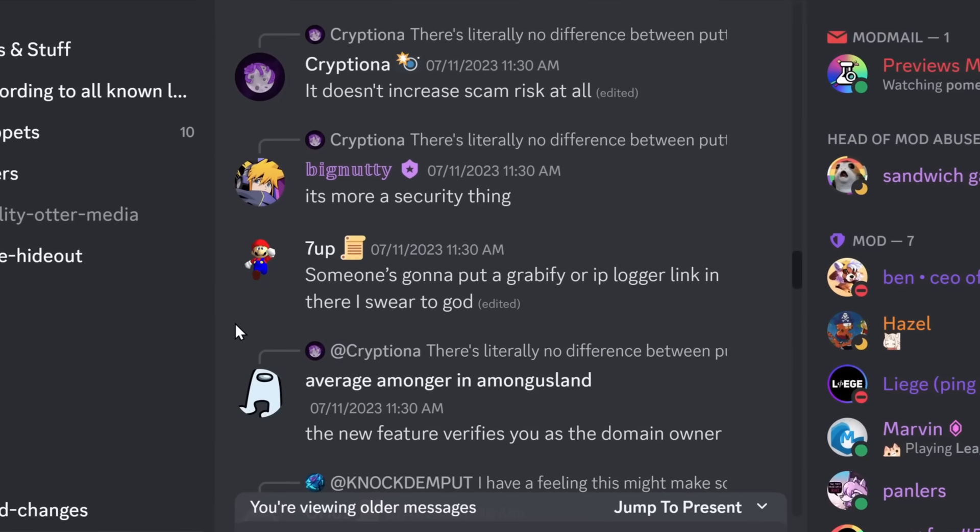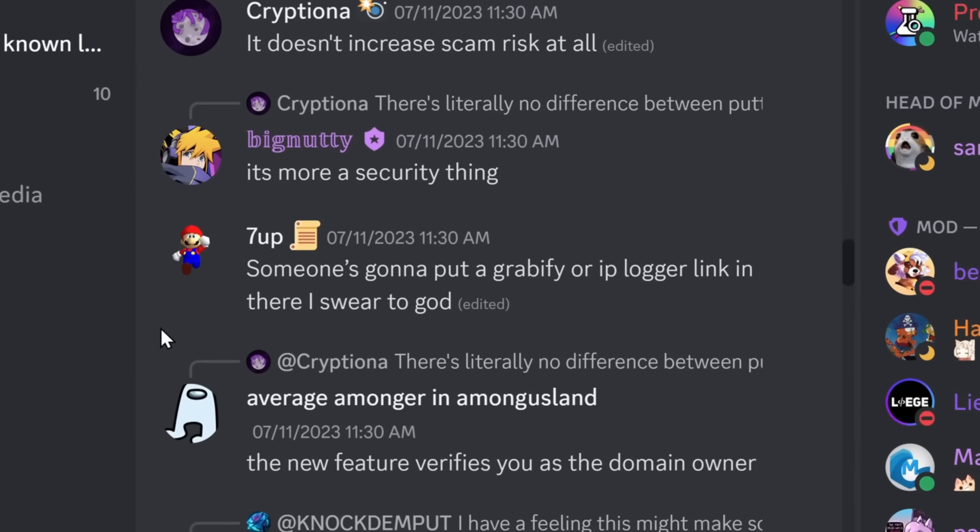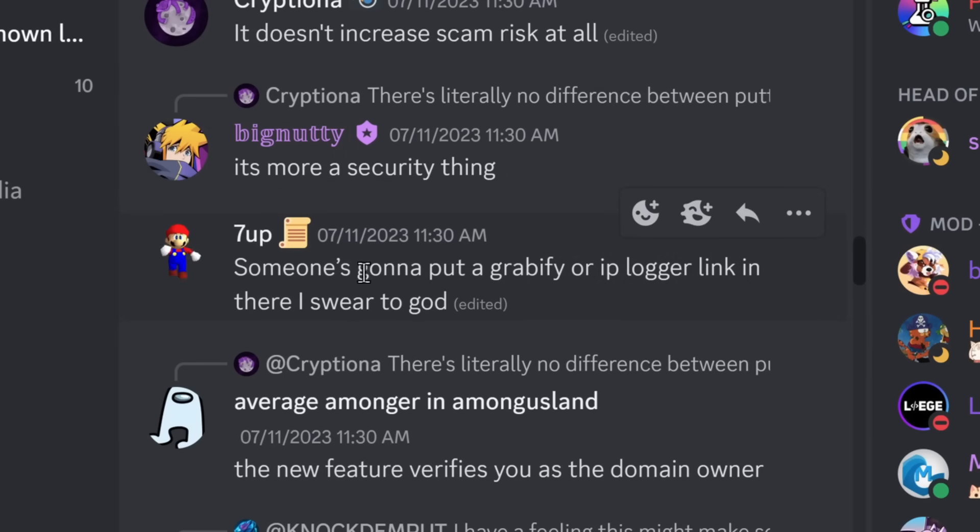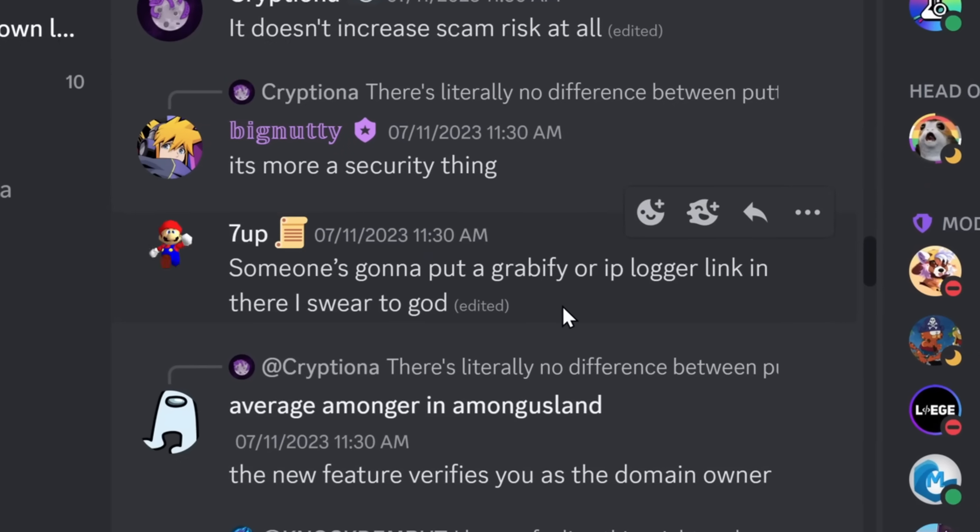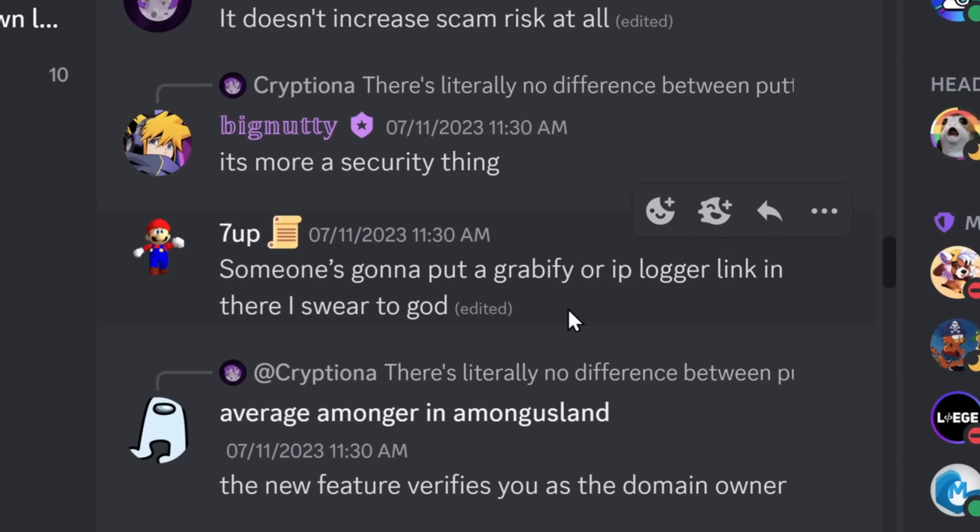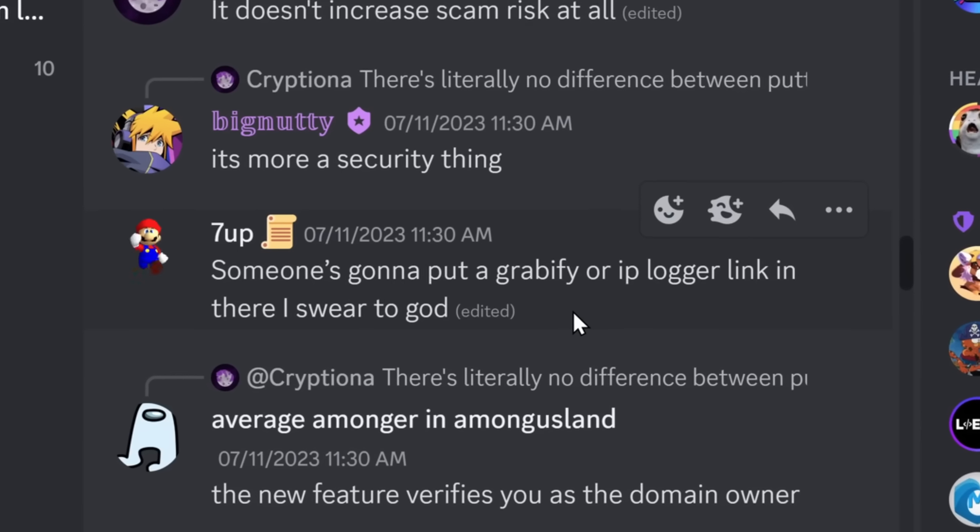But there are even stranger things that people are concerned about. For example, someone's going to put a Grabify or an IP logger link in their profile. Newsflash? Every single website you visit can see your IP.